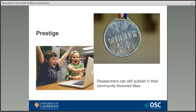If a researcher was funded by a Plan S funder they might not be able to publish where they needed to or were expected to as part of their discipline, but might instead have to rely on smaller, more niche titles which might not do anything for their career in the long run. Mirror journals are offered as one potential solution, as they essentially replicate the original journal title the researcher needs or wants to publish in. They have the same scope, the same editorial board and standards for acceptance, so from a prestige point of view they are basically the same thing. Publishers claim this offers authors a gold route to open access while still allowing them to publish in their community-favoured journal titles.